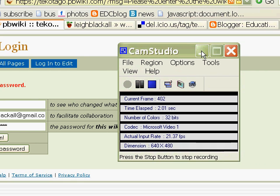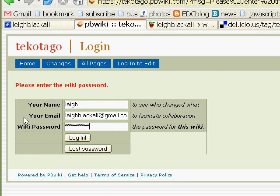G'day, it's Lee with a screencast on how to use the PBWiki. This is one of many free web-based wiki services. The good thing about PBWiki is it offers a closed wiki, so it requires a password to get in so we can be secretive.